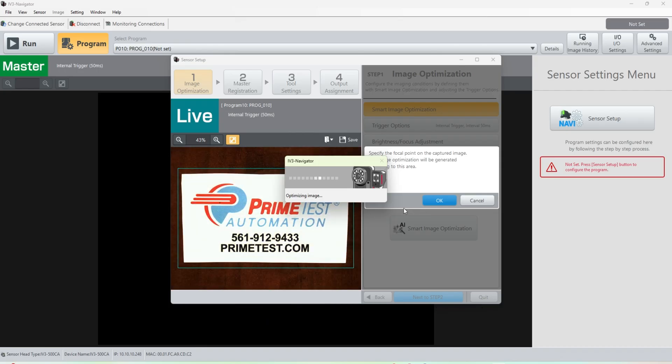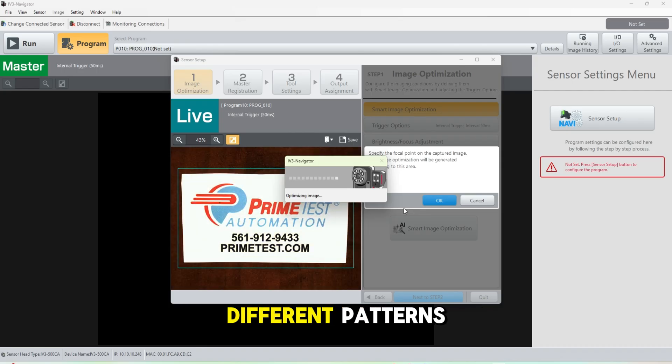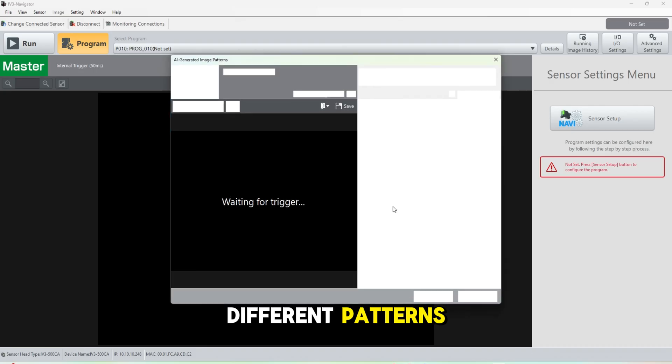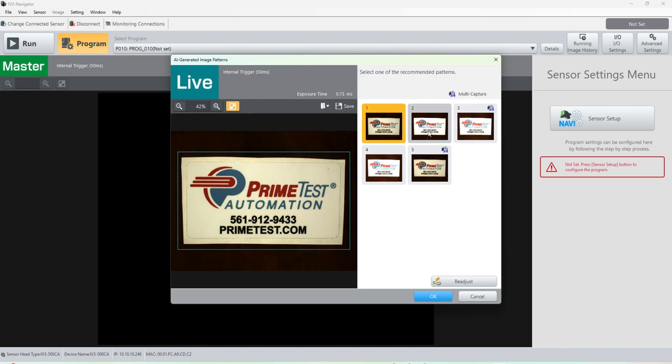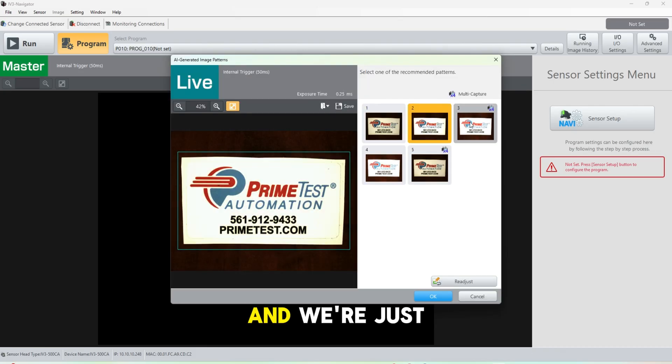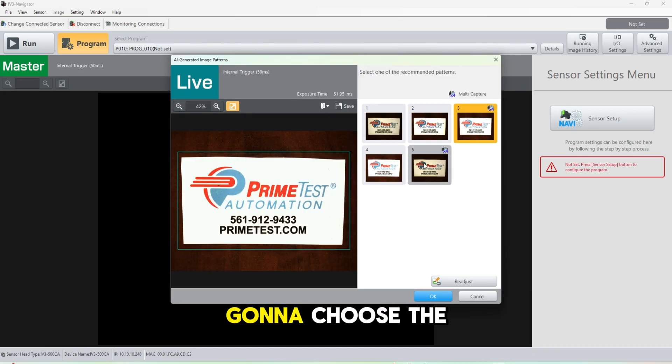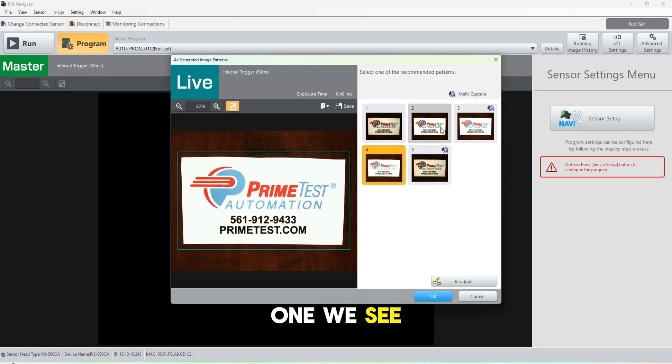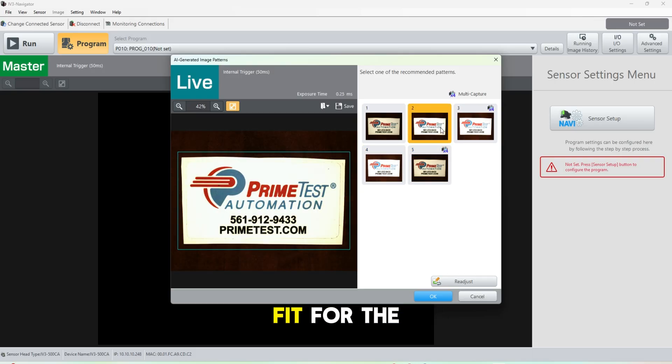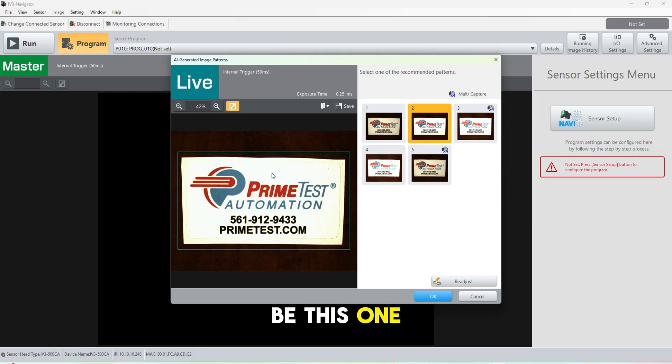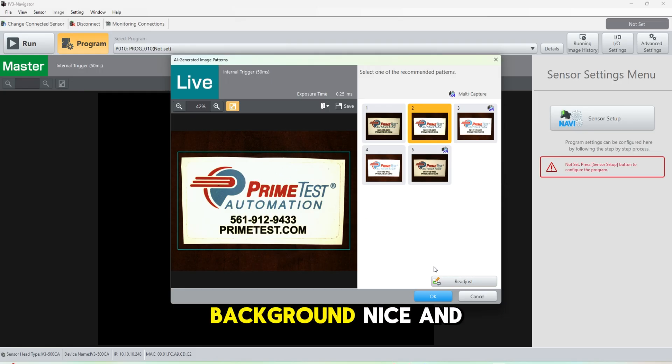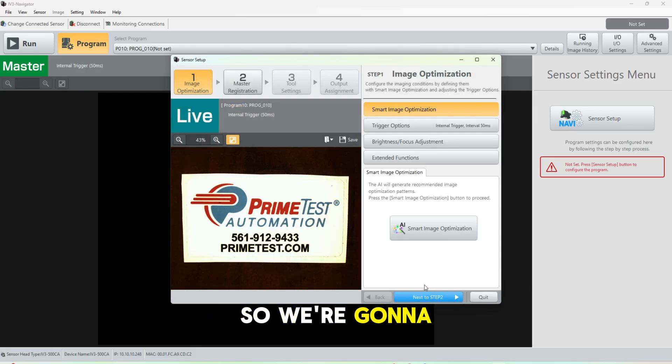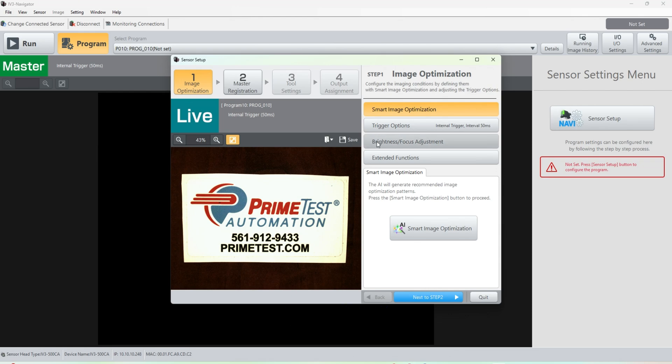See, it's running through all the different patterns. And we're just going to choose the one we see fit for the application, which seems to be this one. It has decent lighting in the background, it's nice and focused, so we're going to go ahead and hit okay.